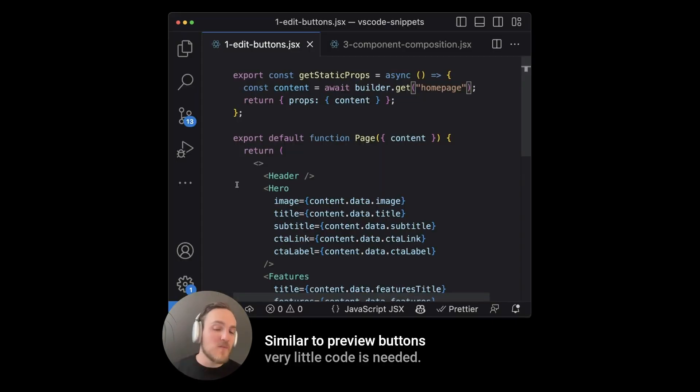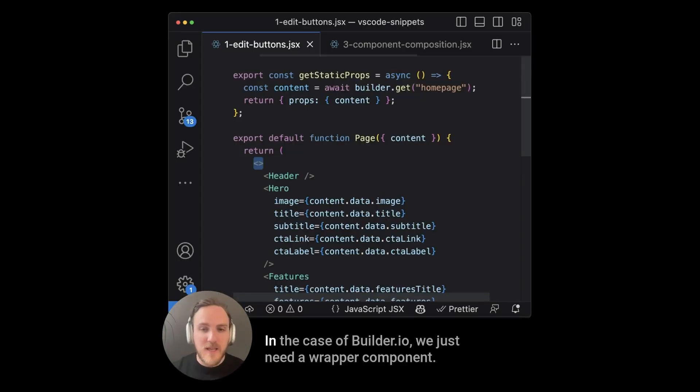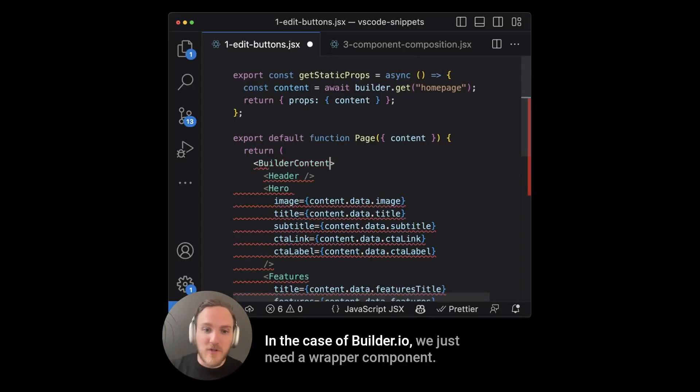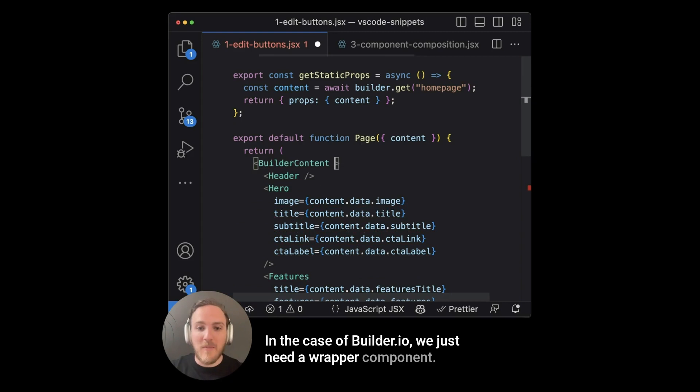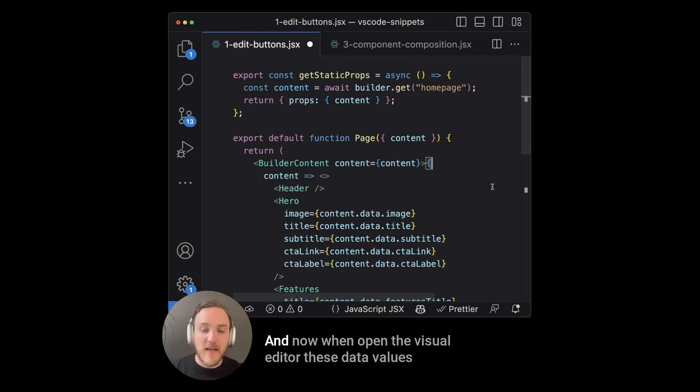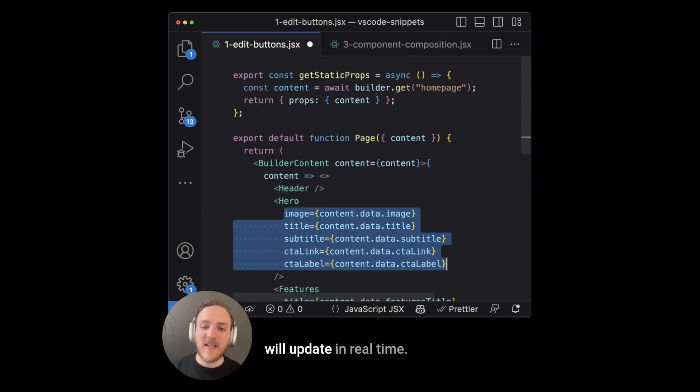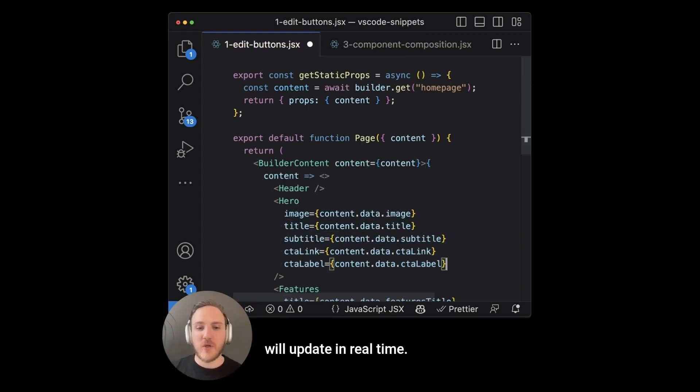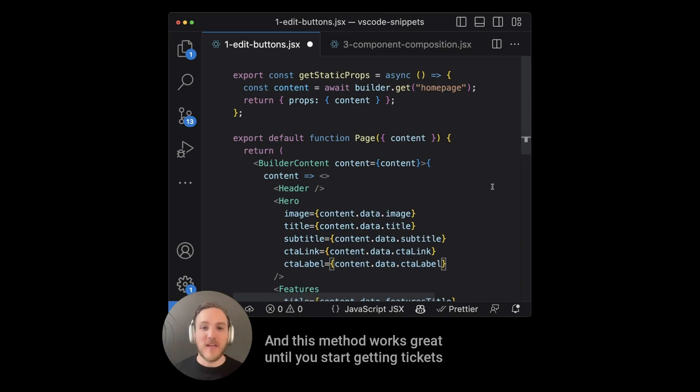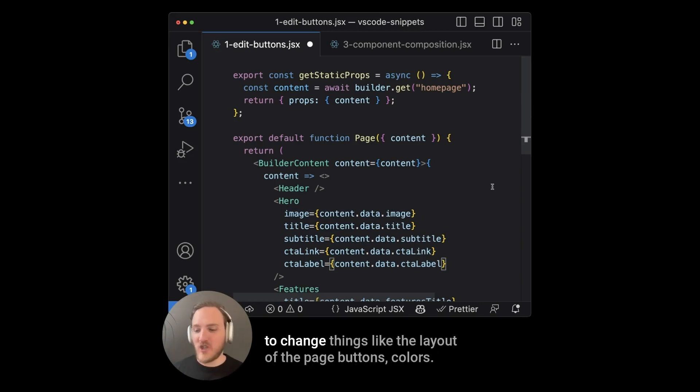Similar to preview buttons, very little code is needed. In the case of builder, we just need a wrapper component. And now when open in the visual editor, these data values will update in real time, showing me a live preview as I go. And this method works great until you start getting tickets to change things like the layout of the page, buttons, colors, and other things that are simple, yet not hard coded into this layout and schema.